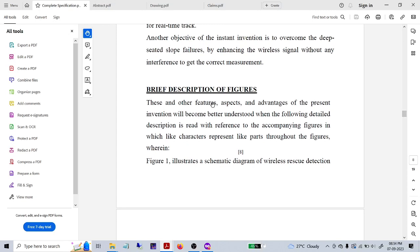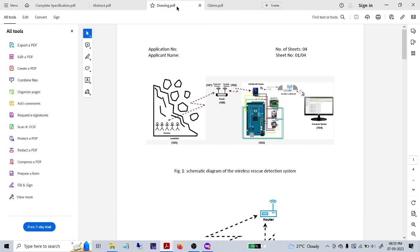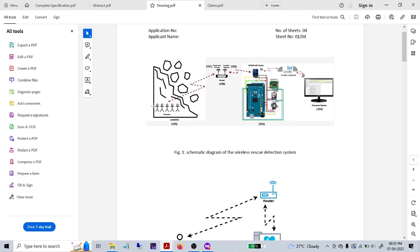For the figures and drawings, there are four files you have to maintain. The first and most important file is the complete specification. The next file is the drawing file — for example, a schematic diagram of the wireless rescue system showing how the router will detect, how the module will work, and how information will be exchanged between devices and persons. Every single procedure must be fixed with certain reference numbers, which will help show how the processing is handled.